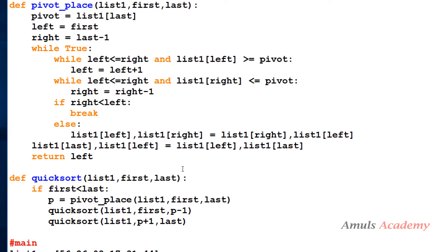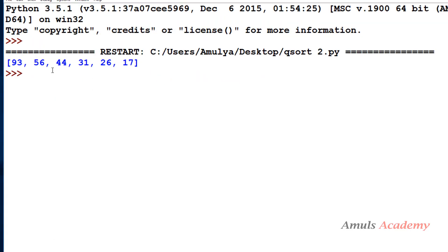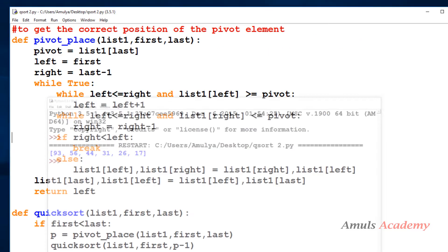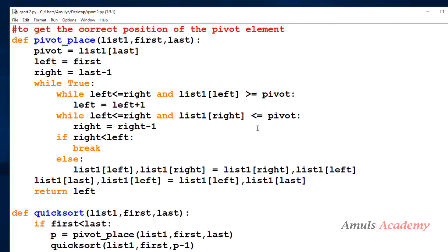Now I'll save and run this. We can see the numbers in descending order. So this is how we take the last element as pivot and arrange the numbers. Next, if I want to take a random element as the pivot, how do we do that?